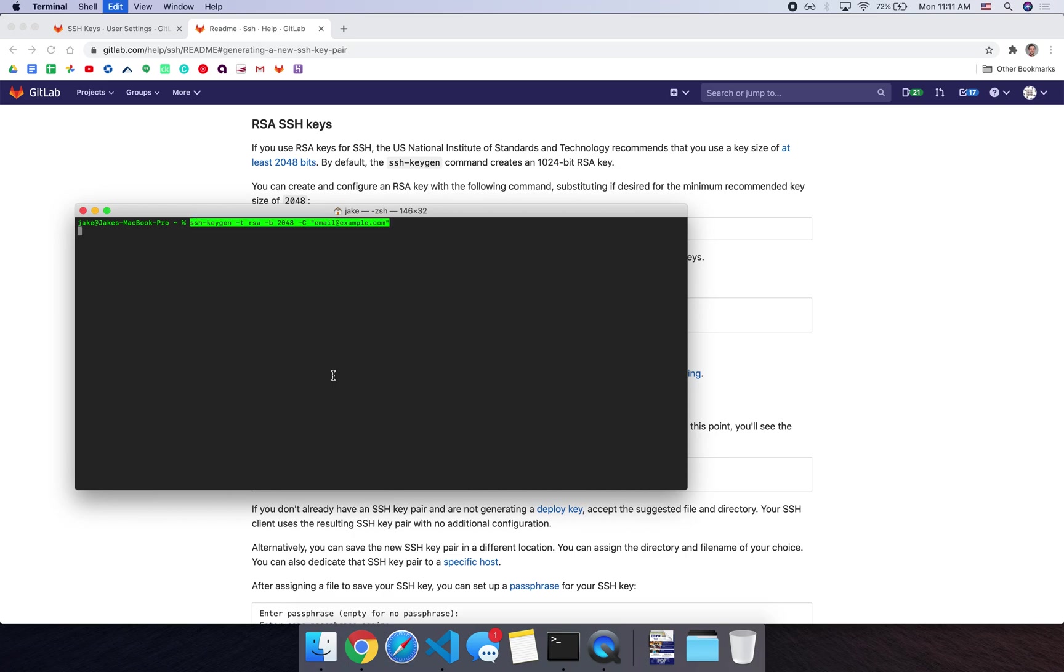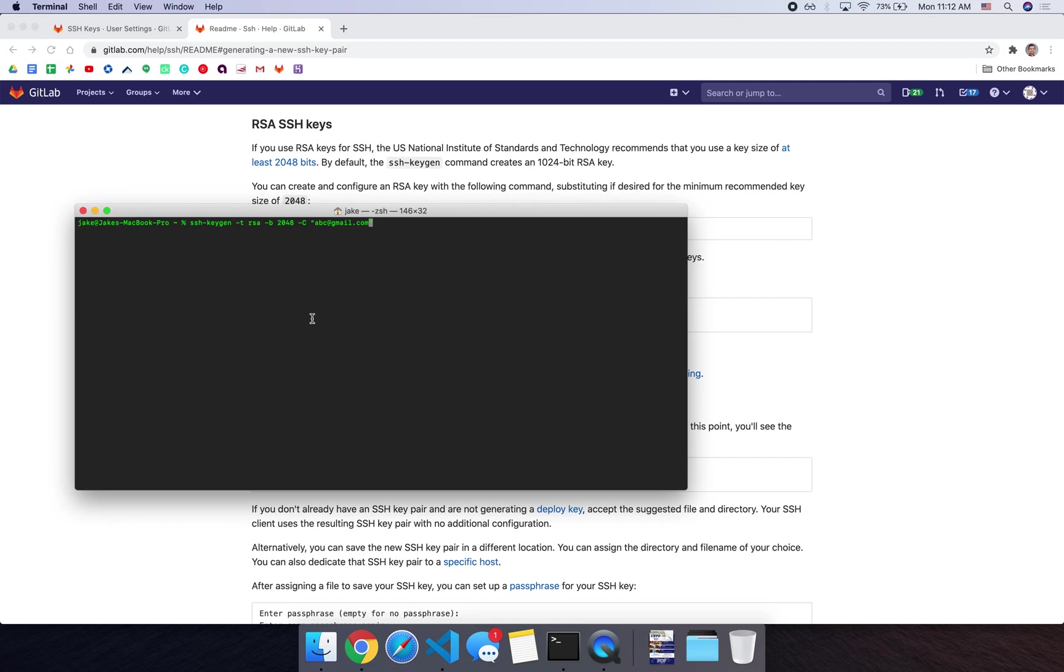Copy that command and then open a terminal on your computer. Let's paste that command here. We're going to edit this email to your GitLab login email. So I'll just do a fake one for now, abc at gmail.com. And then hit enter.